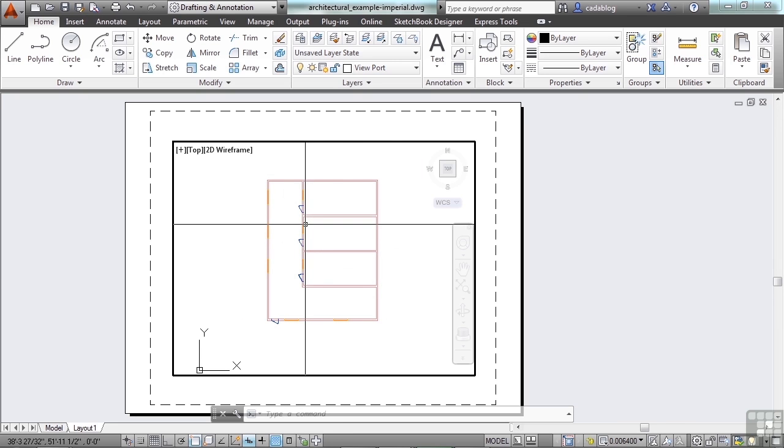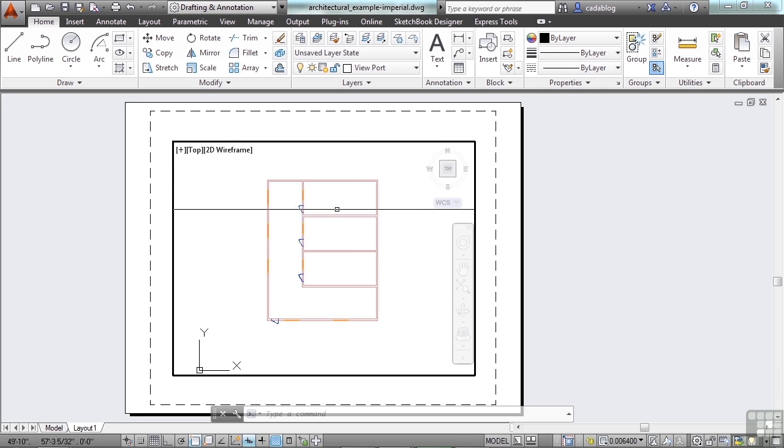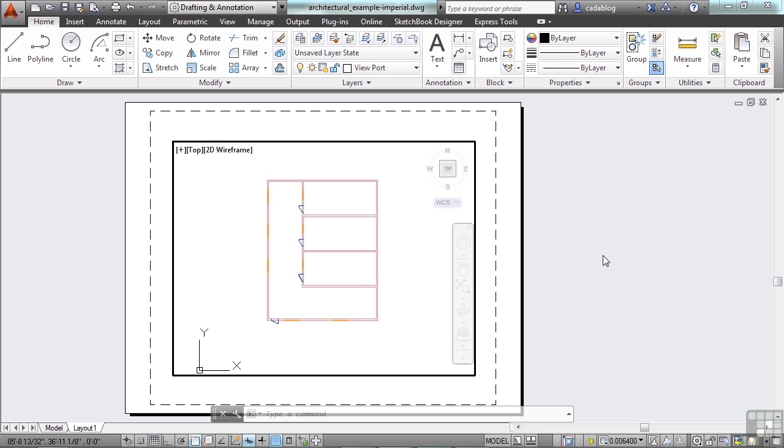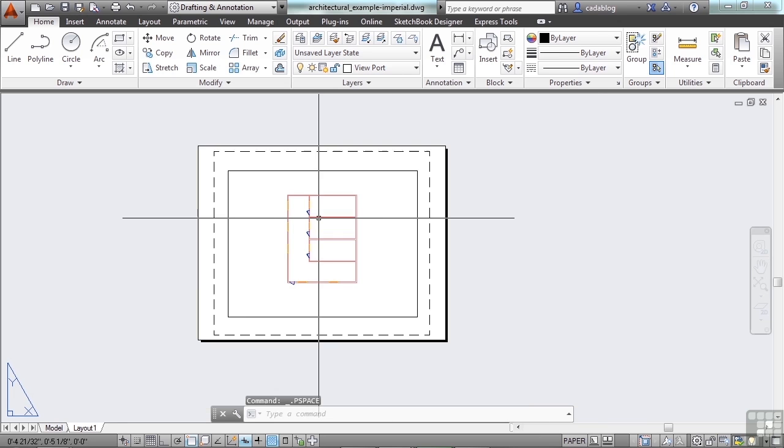Now in this viewport or any viewport, I can freeze layers individually. So that means I can freeze them so that I can't see them in this viewport at all. But if I have another viewport, they'll stay there. Let me show you.